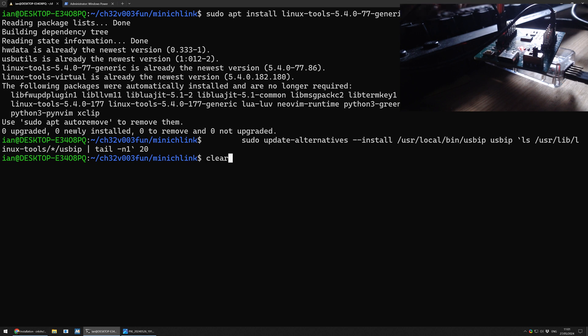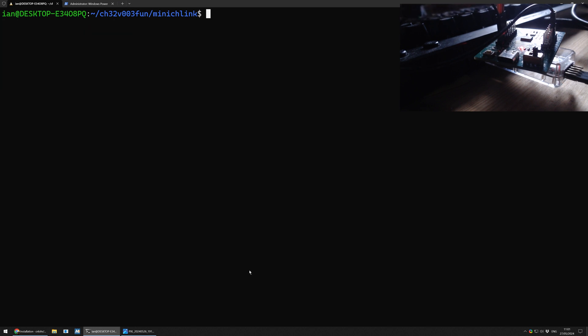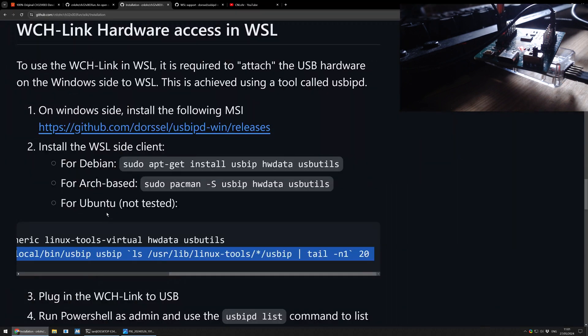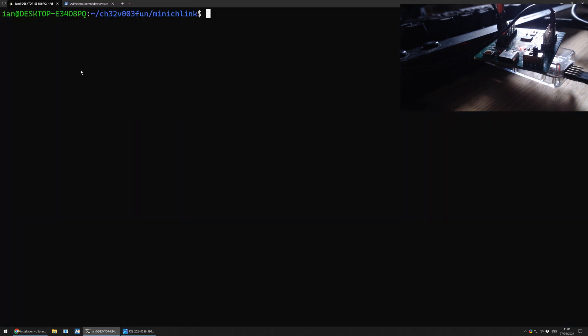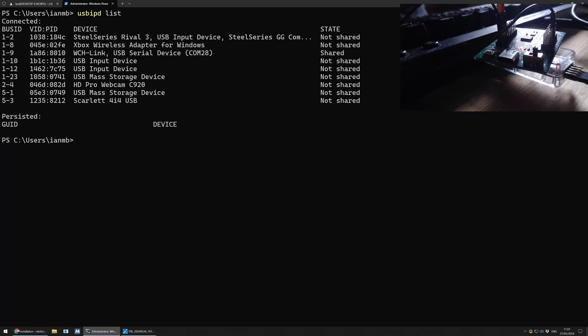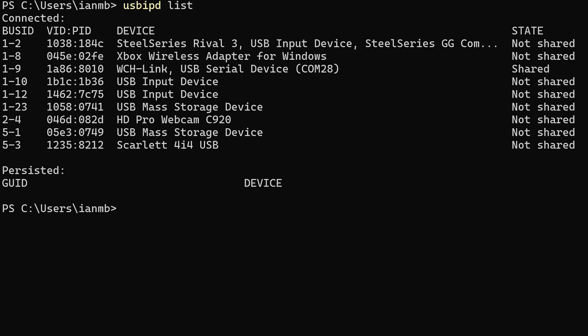Or update alternatives installed. That's done all of the USBIP stuff on this side. Now we have a program on the Windows side that can link the USB ports to Linux. And we have the software on the Linux side that can listen out and say, okay, I will link to this port, which is nice and useful. I'm going to continue just following these instructions. We plug into the USB. We've already done that. I hope it's not a problem that it's already done that. We're going to go to PowerShell. And we're going to run usbipd list. And you can see in this list, we have the WCH link.